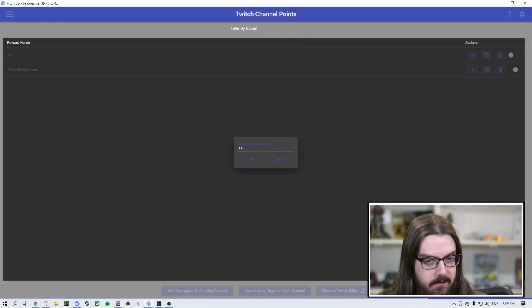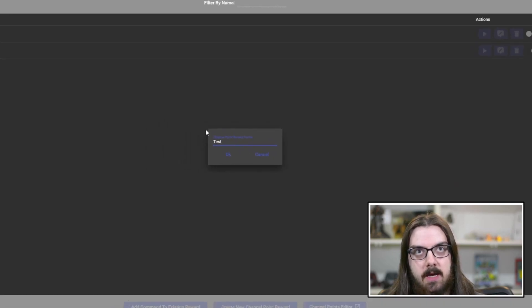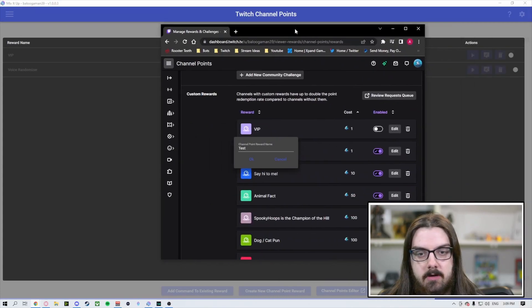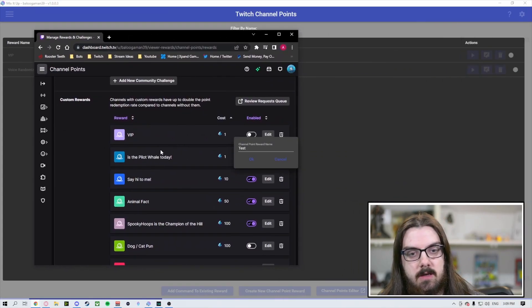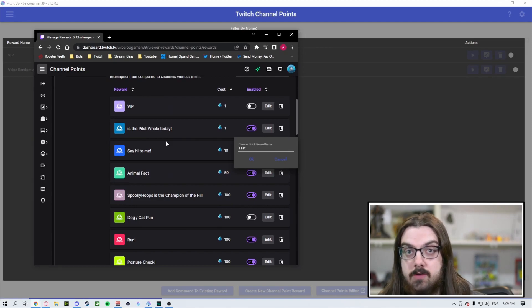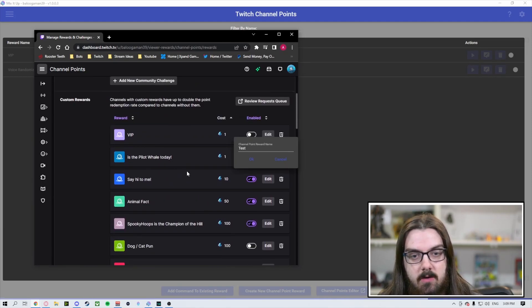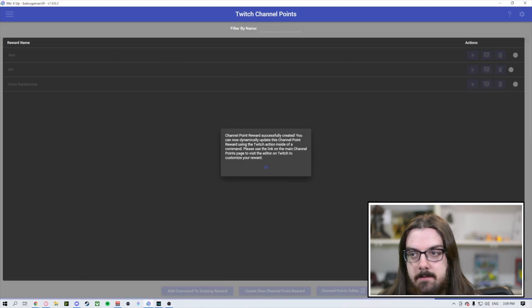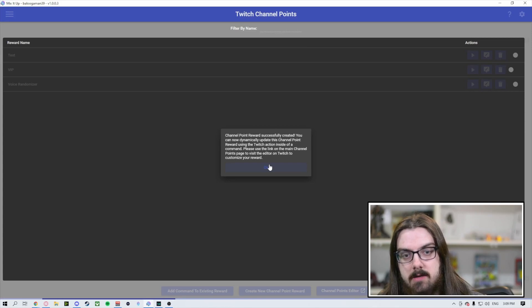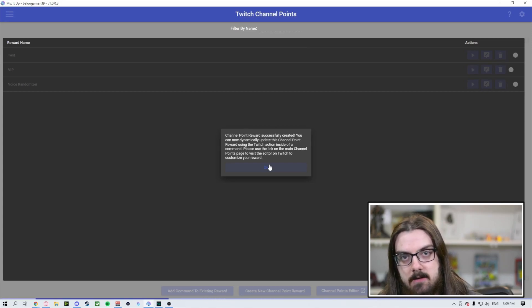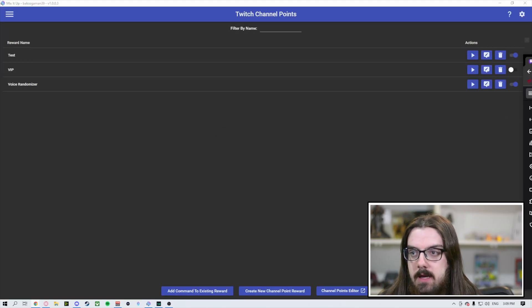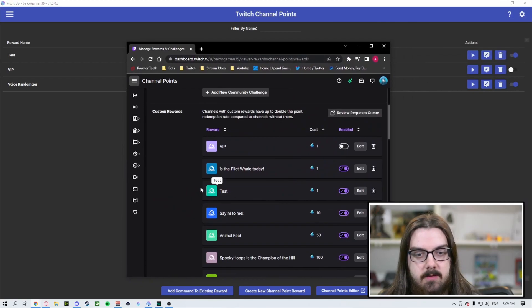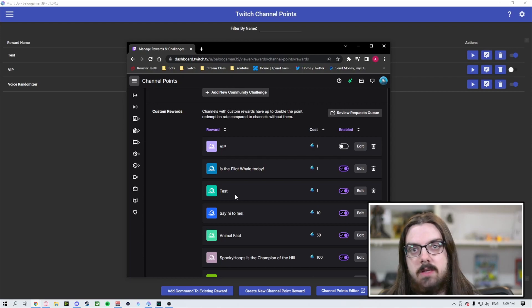Now, just to show you guys as well, if we open up our creator dashboard, you can see that for one channel point reward, which is what it will start it at, we do not have anything called Test. But if I hit the OK button here, it's going to tell us that it's been created and now you can use the link to visit the editor to basically adjust it. And one more time, you can see we've got Test right there. Created. All I did was create it through Mix It Up.